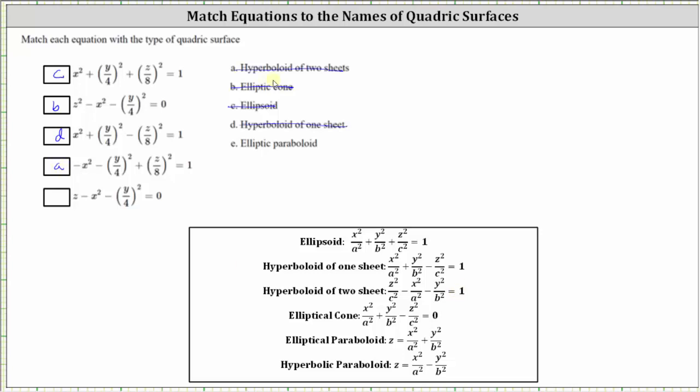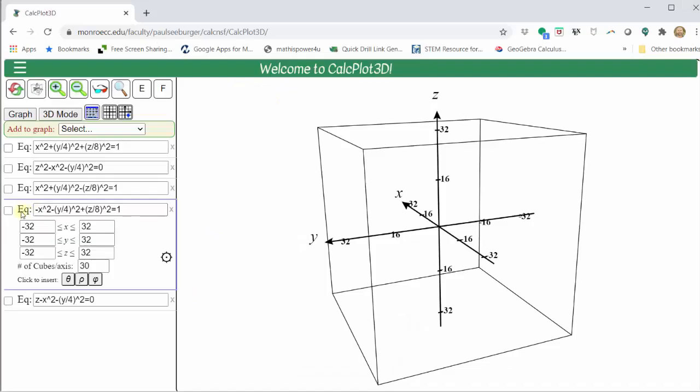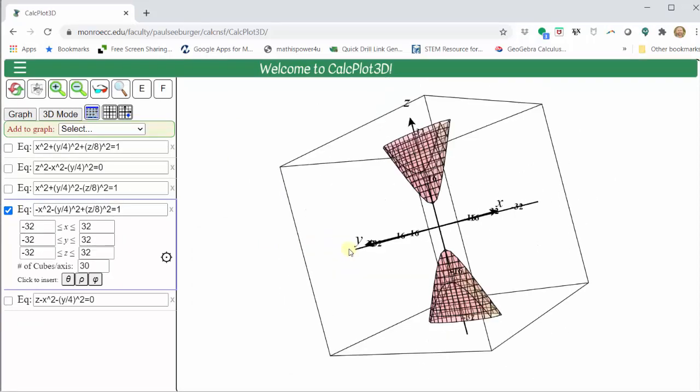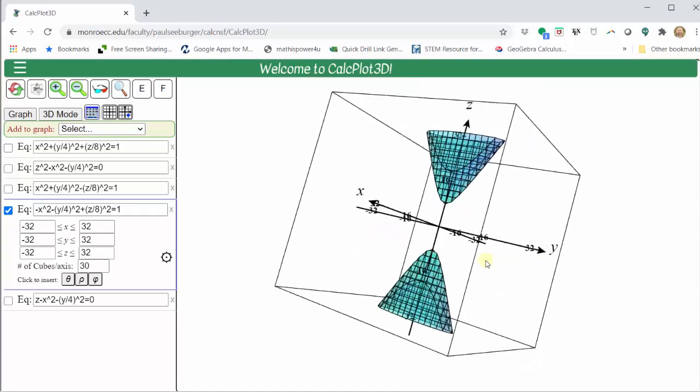Let's verify this graphically. Turning on the fourth equation, we can see we do have a hyperboloid of two sheets.